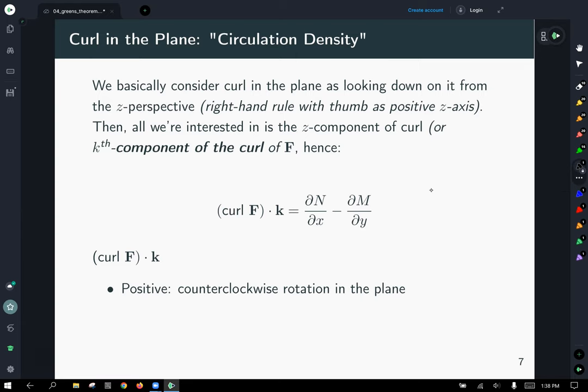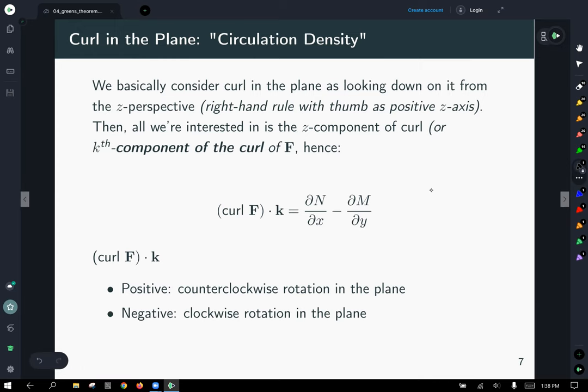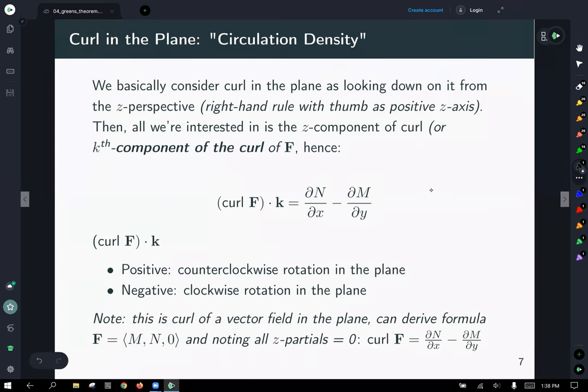When you calculate the curl of a two-dimensional vector field, if you get a positive quantity, you have counterclockwise rotation in the plane; if you get a negative quantity, you have clockwise rotation. The curl of a vector field in the plane is derived by setting the z-component to zero, noting that any partial involving z also equals zero, giving: curl = ∂N/∂x − ∂M/∂y.